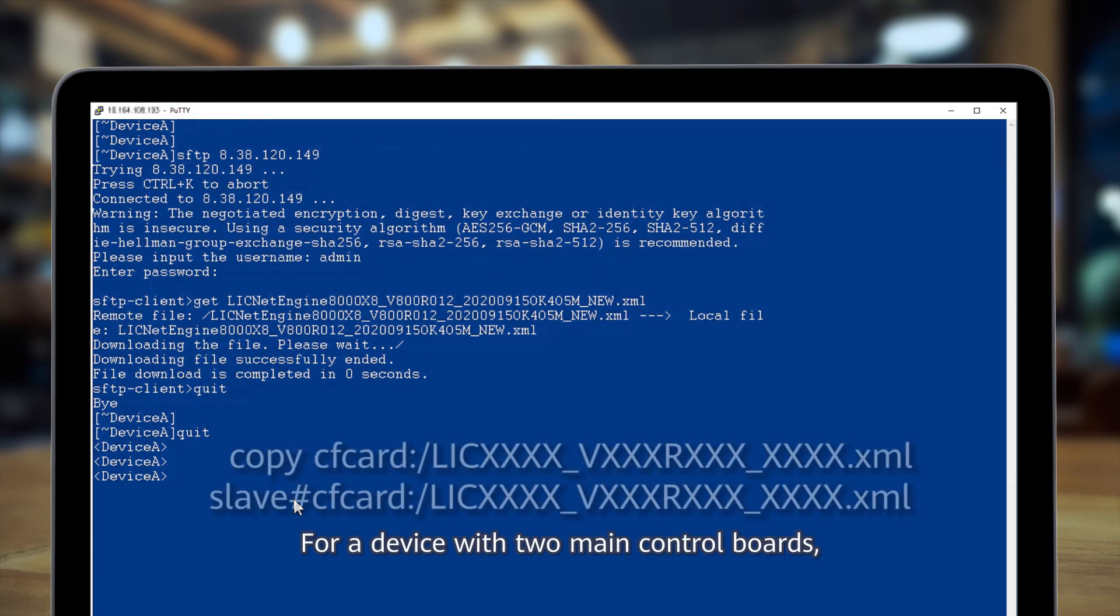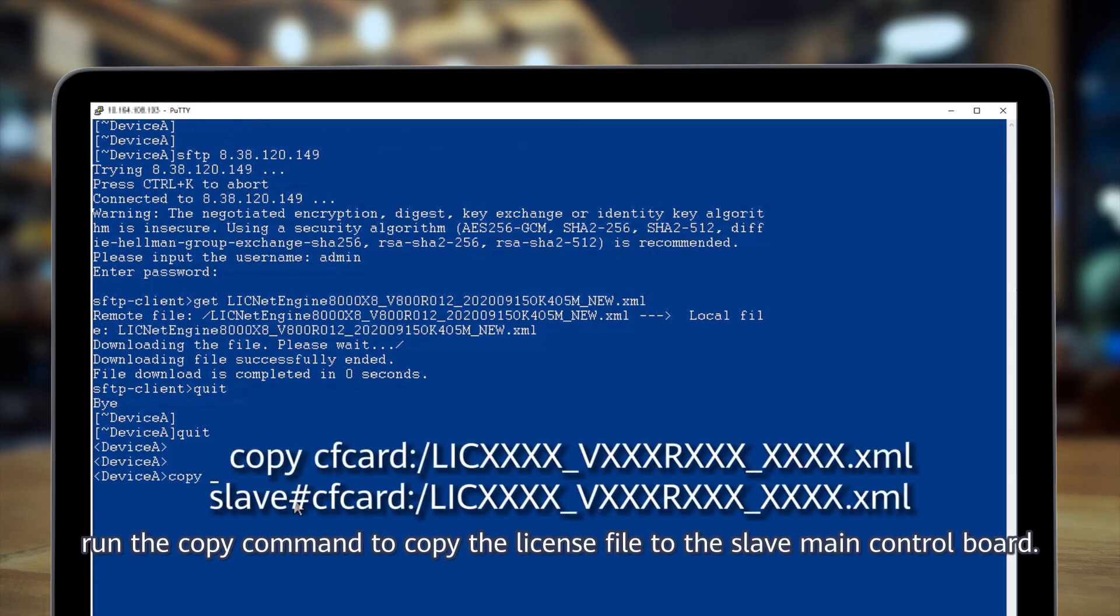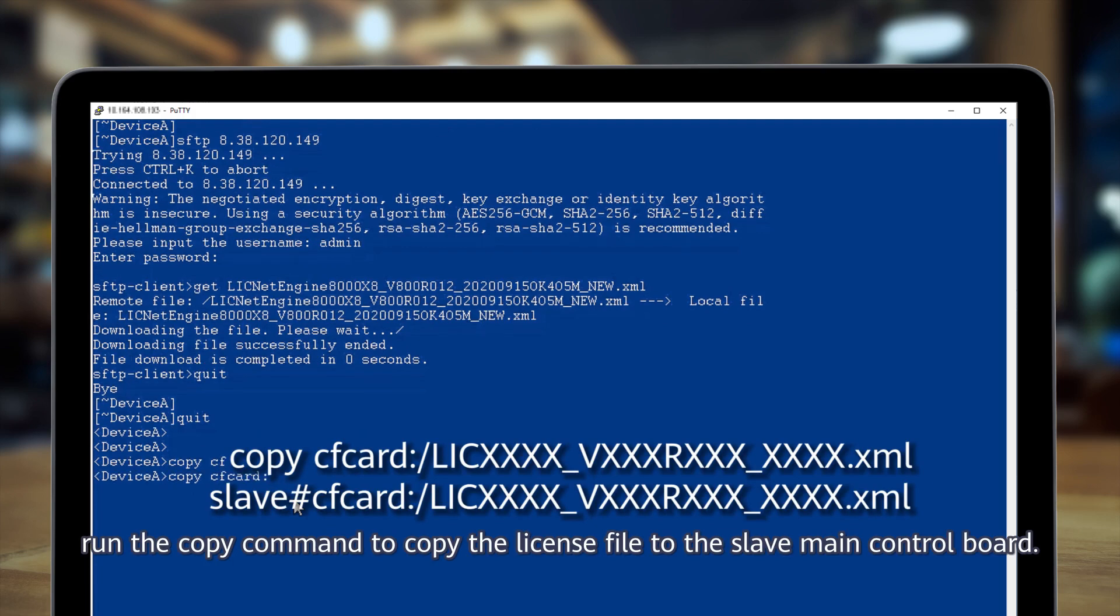For a device with two main control boards, run the copy command to copy the license file to the slave main control board.